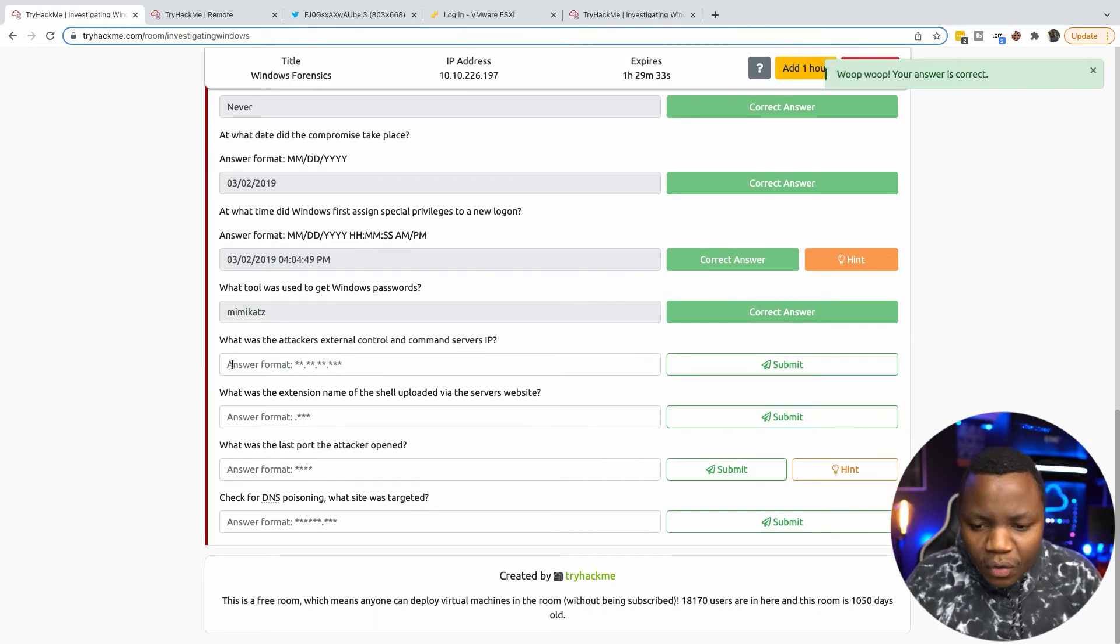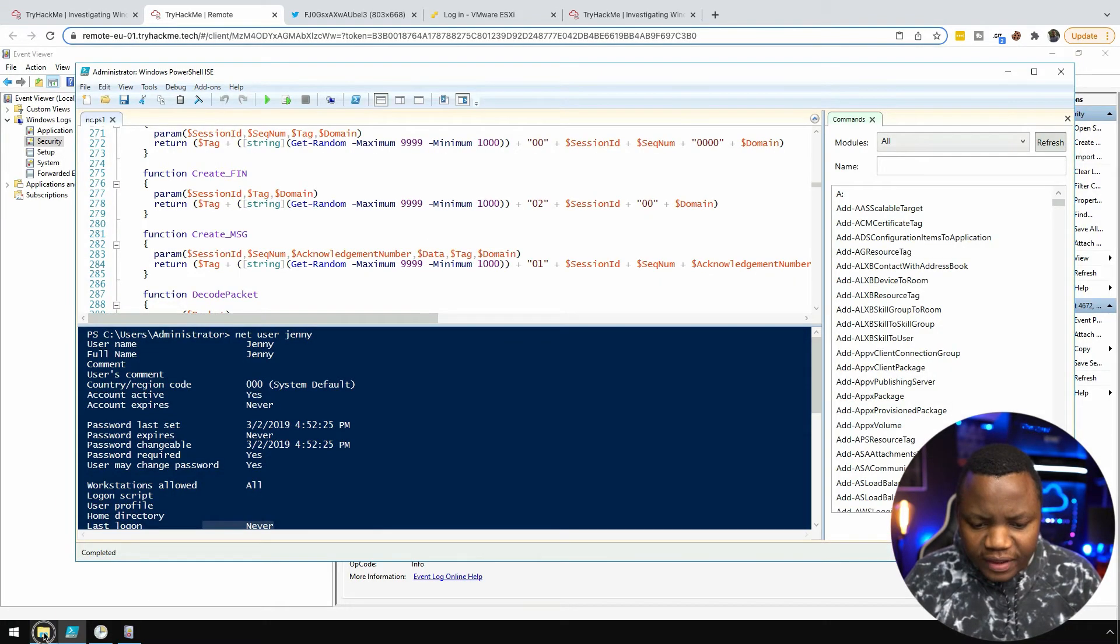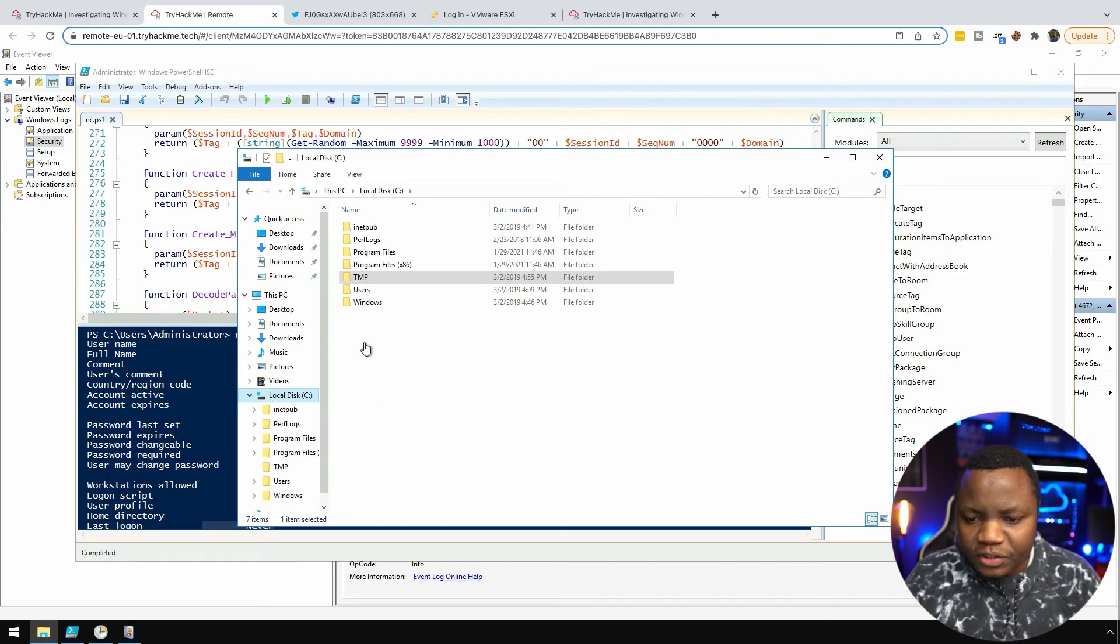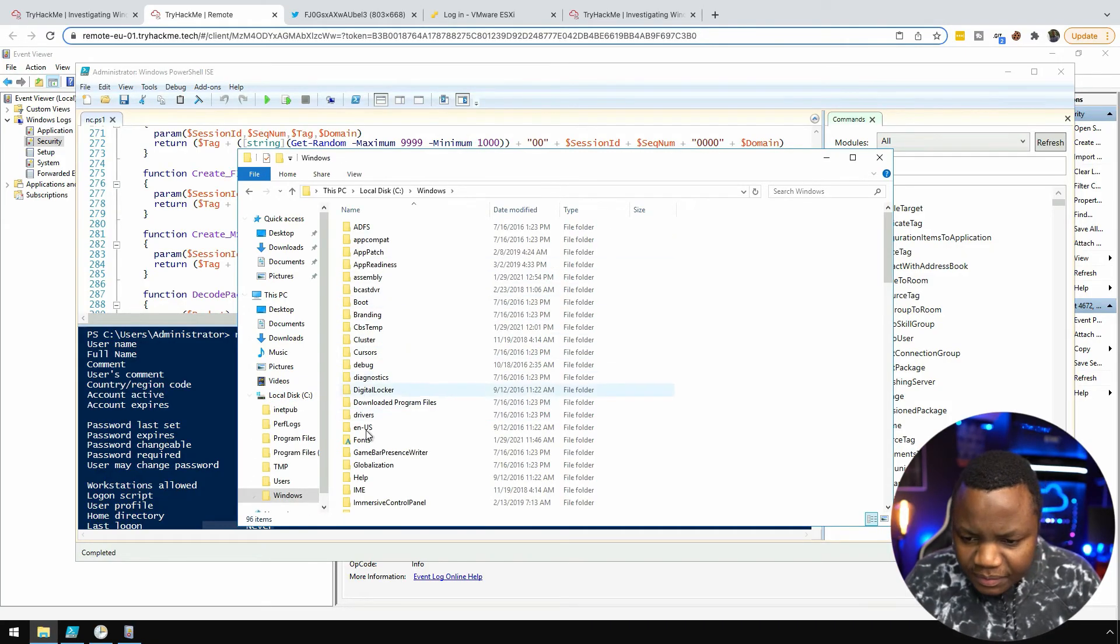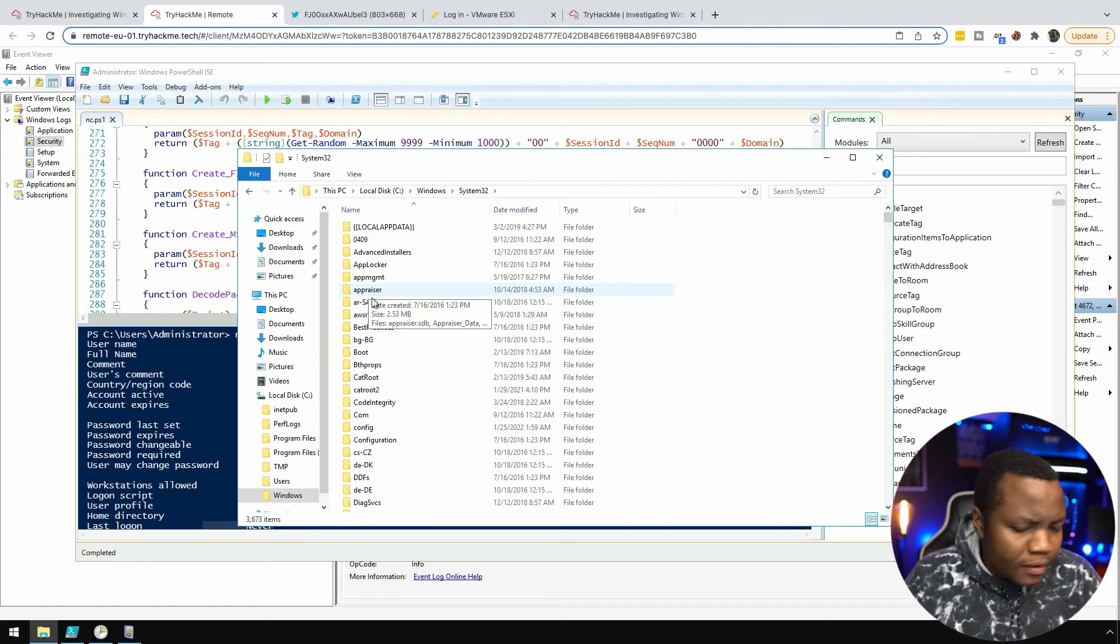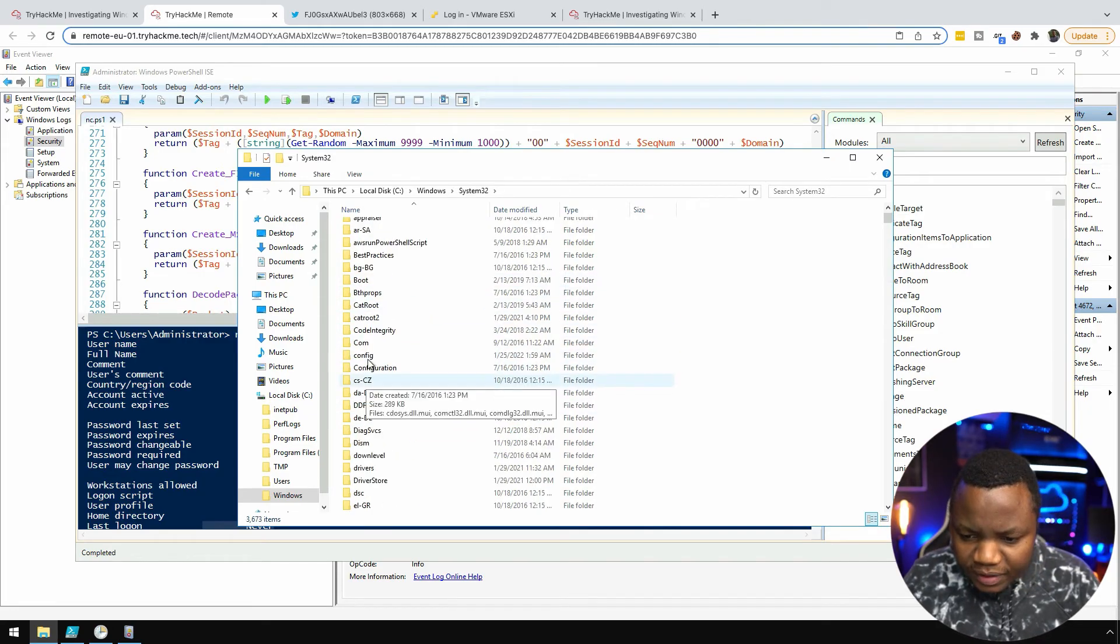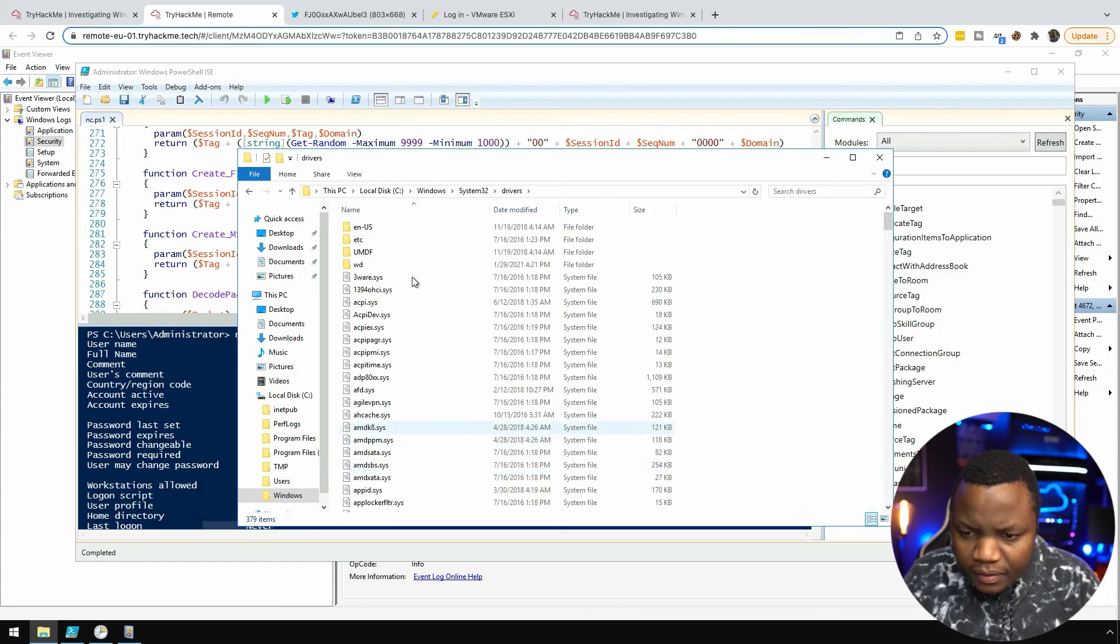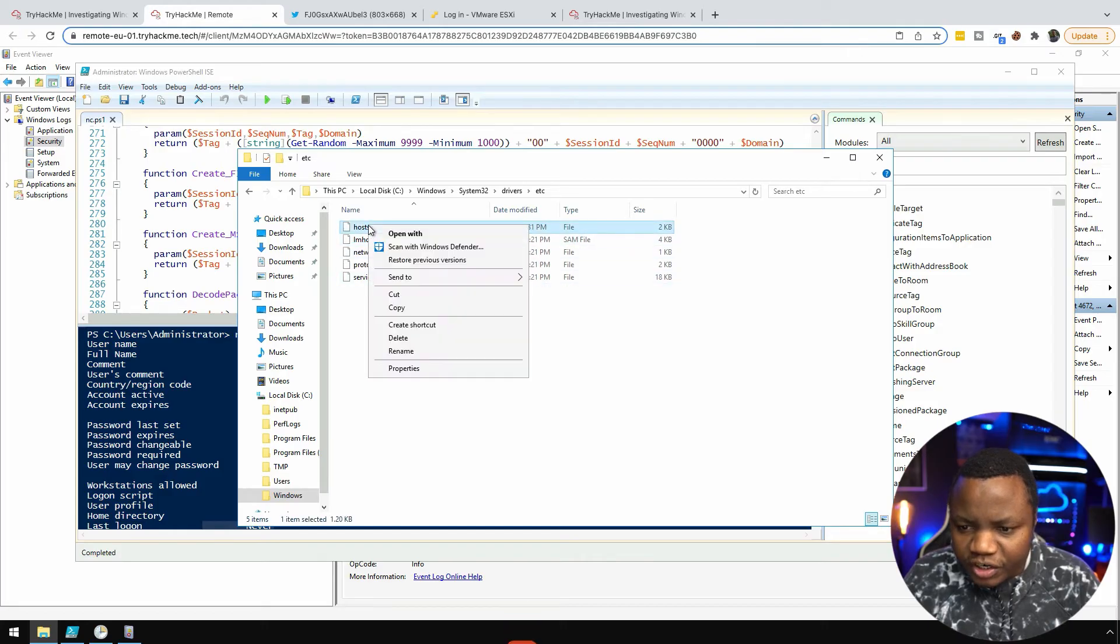What was the attacker's external command and control server IP address? Let's check the hosts file here. Windows hosts is not in the root, it's C:\Windows\System32\drivers. It's a very weird location for it to be in.